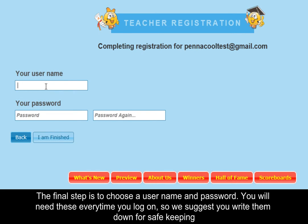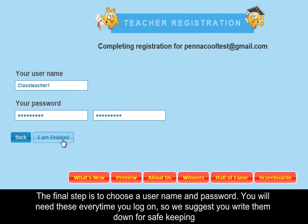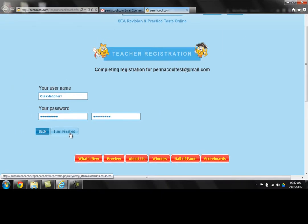The final step is to choose a username and a password. You will need these every time you log on, so we suggest that you write them down for safekeeping.